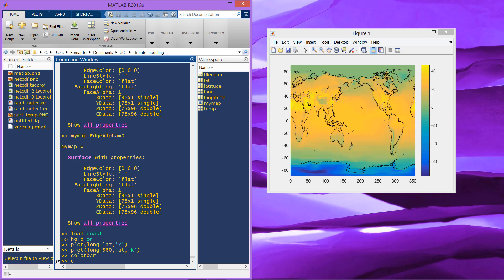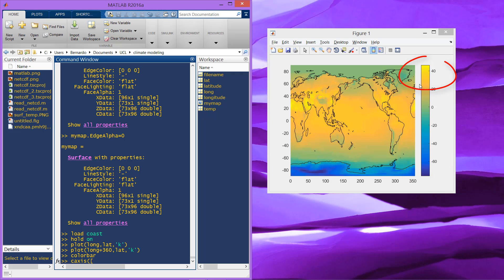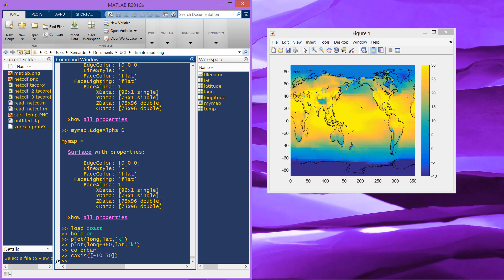Here you can use the command C axis just to change these thresholds. As you can see, the color blue is for values below minus 60 and the color yellow is for values above 40. You can change that using C axis. Let's put from minus 10 to 30, and as you see it changed. Maybe you can see better the patterns that are near to the equator here.